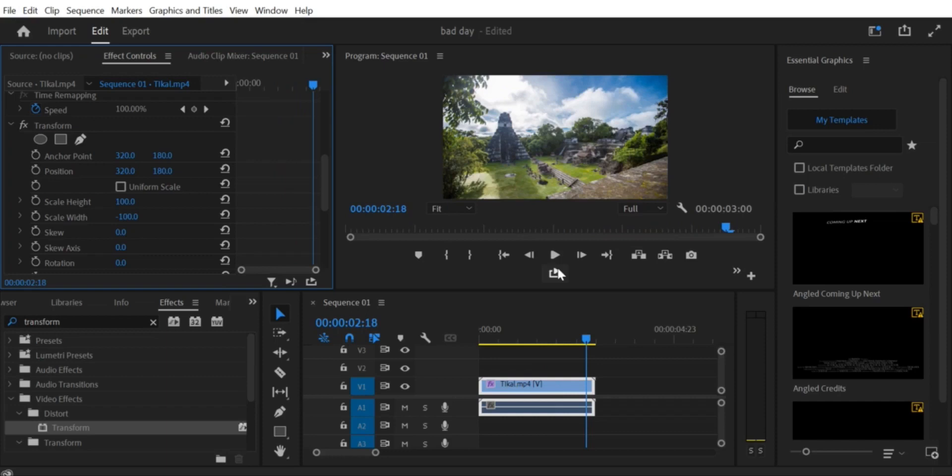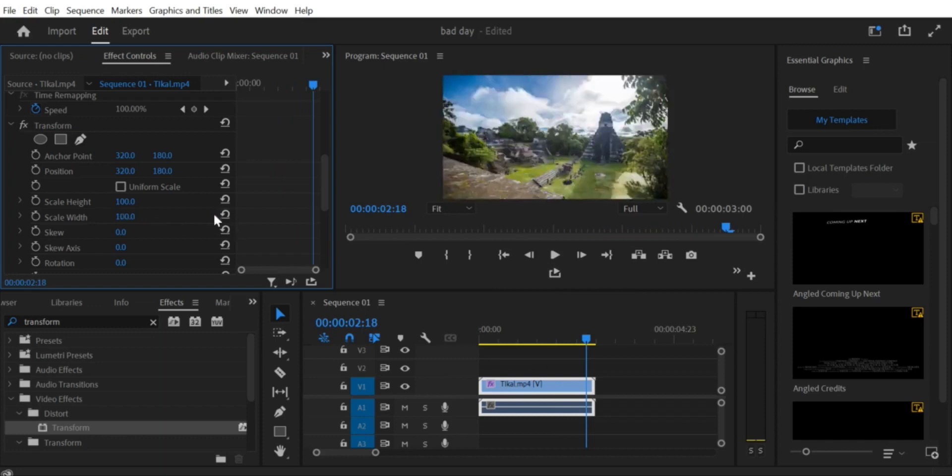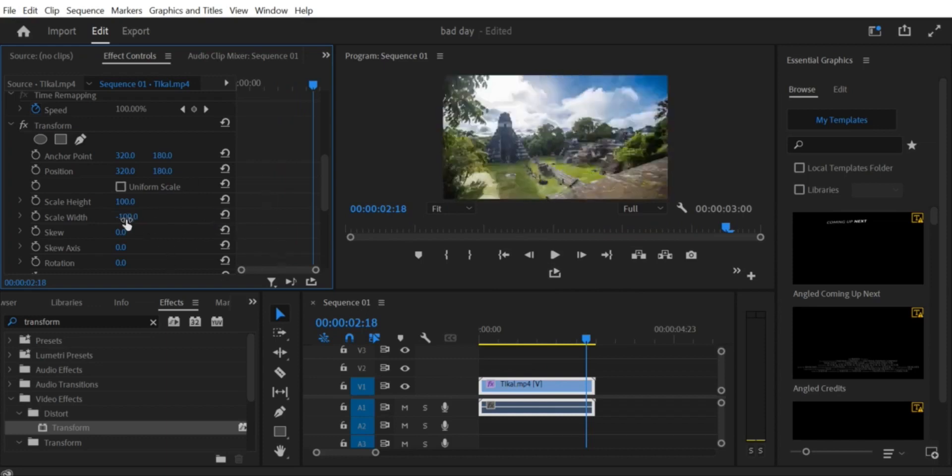Step 8: Export Your Video. Finally, when you're satisfied with your flipped video, go to File > Export to export your video.